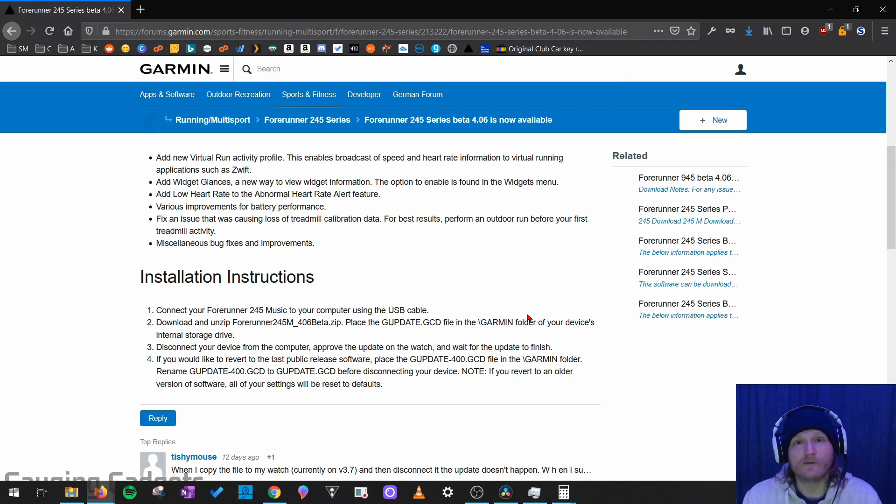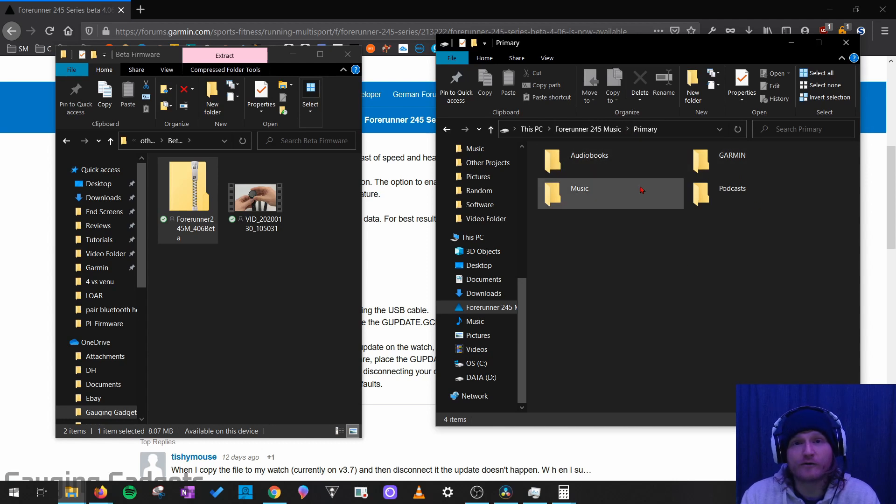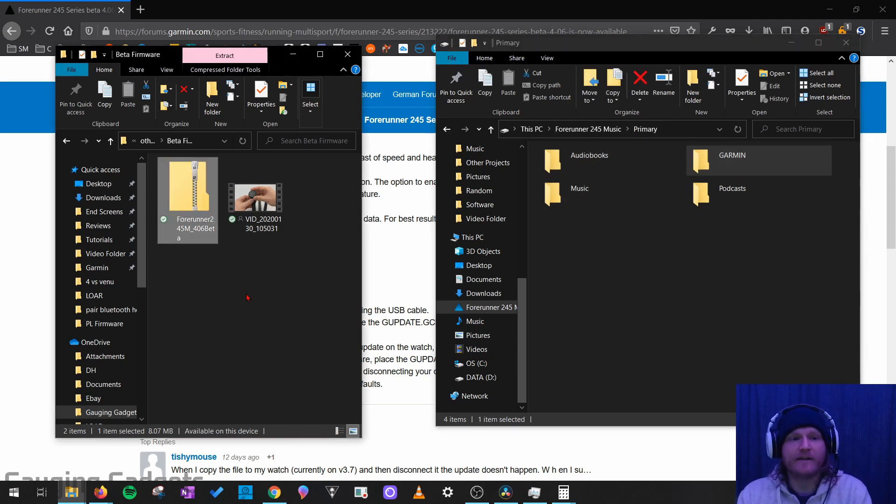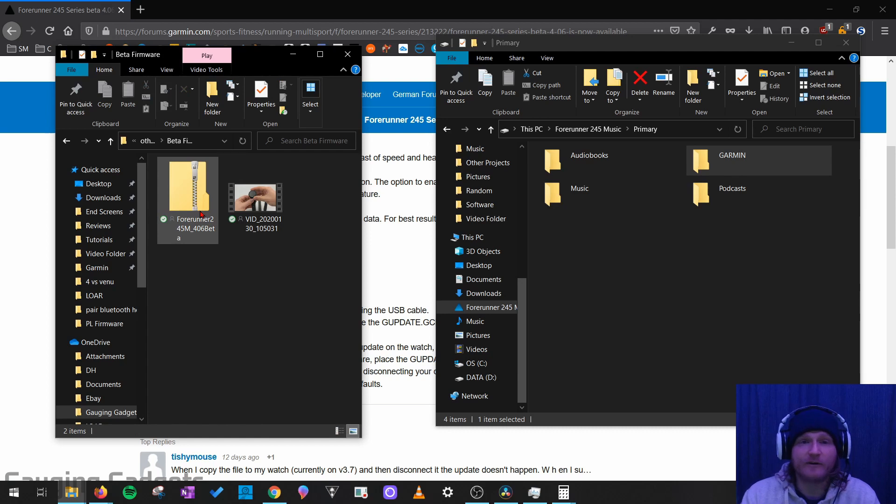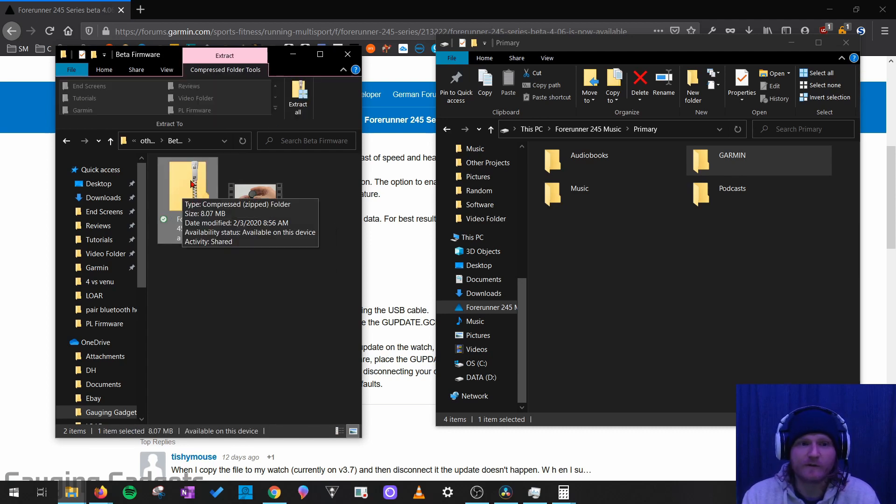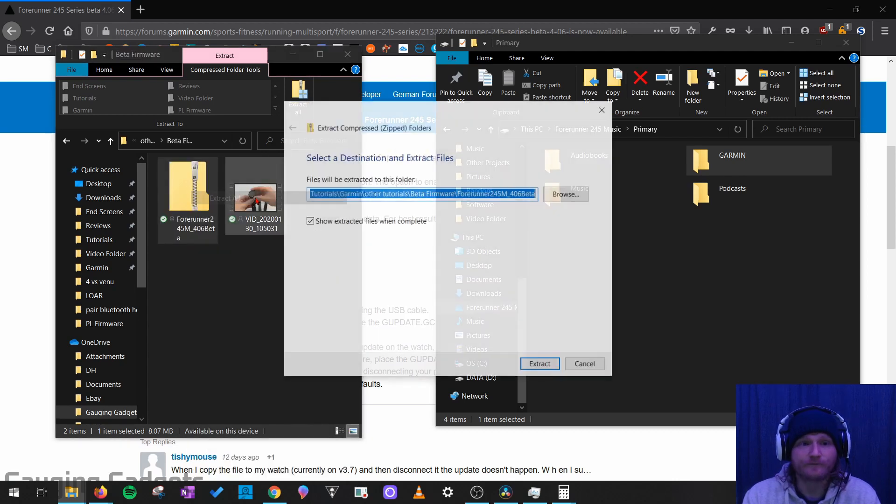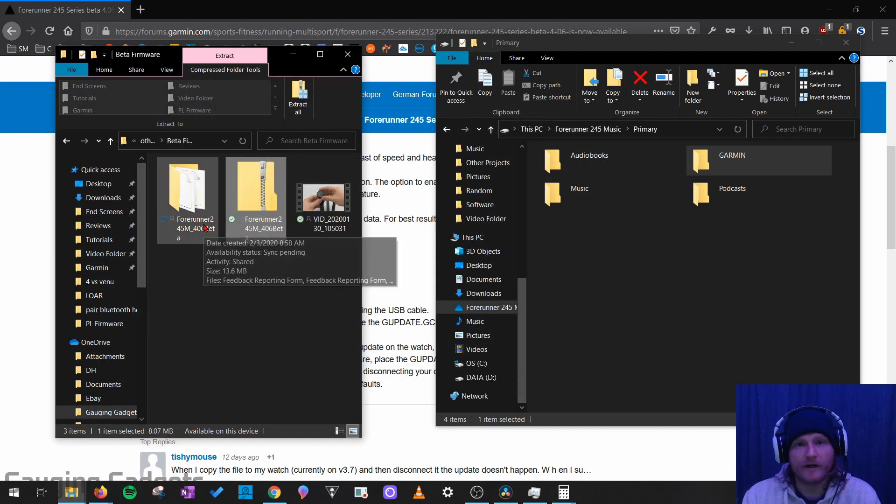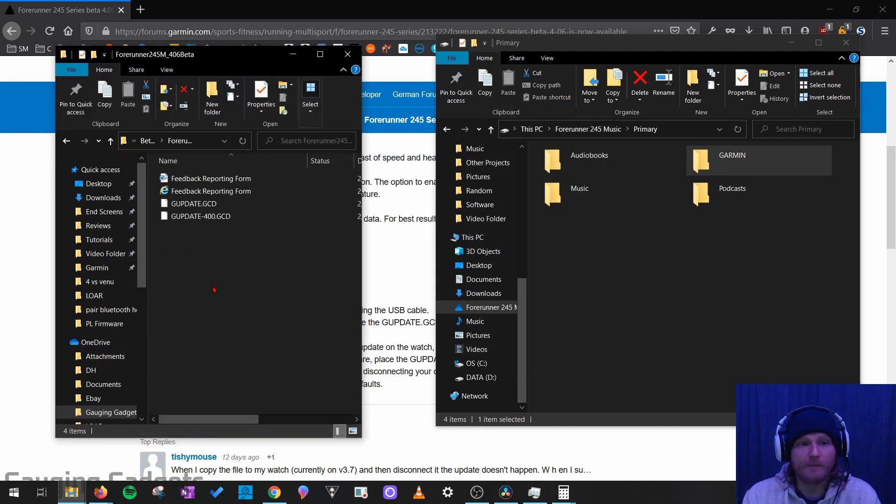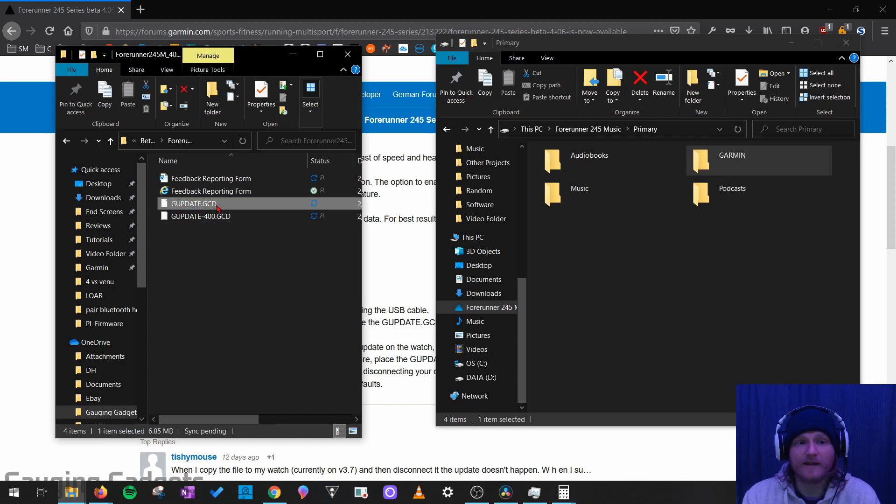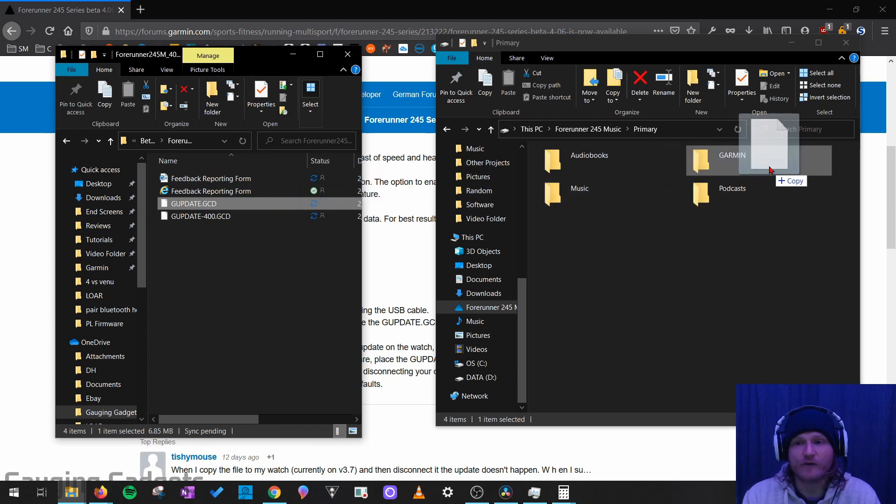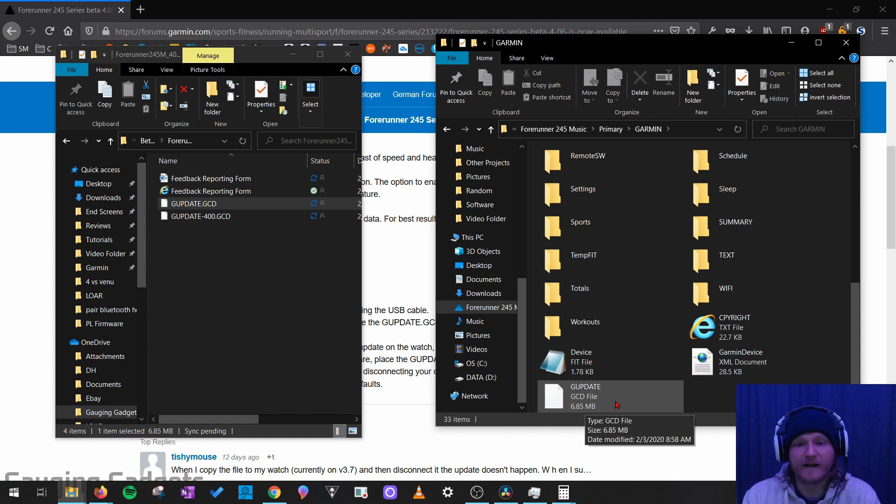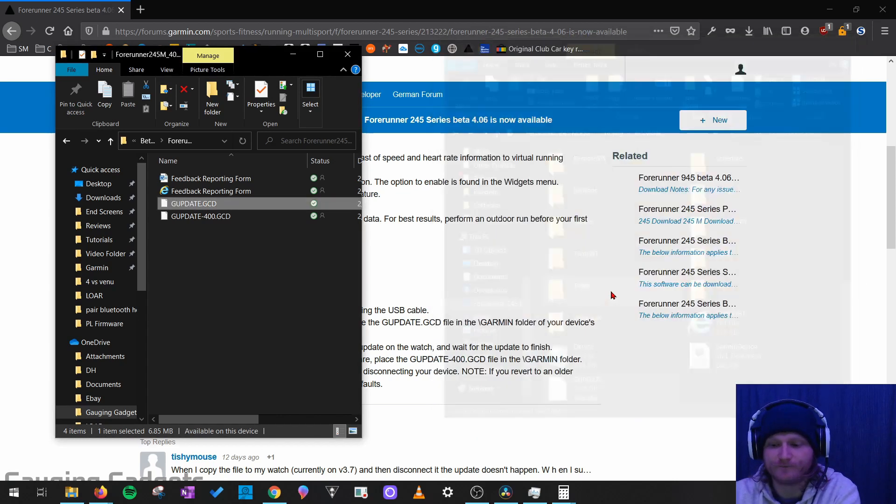The watch will kind of do the rest. So now I have two file explorers open. On the right, I have the file directory on my watch. So there's the Garmin folder right there. And then on the left, I have the downloaded file. Because this is a zip file, we do need to extract all the files from it before we can do anything. So I'm going to right click it and go to extract all. And on a Windows computer, that will create a new folder. So I'm going to open the folder up. I can see the gupdate.gcd file right there. I'm going to select it and then just drag it into the Garmin folder. So now when I go into the Garmin folder, I can see that file that I just added in there.